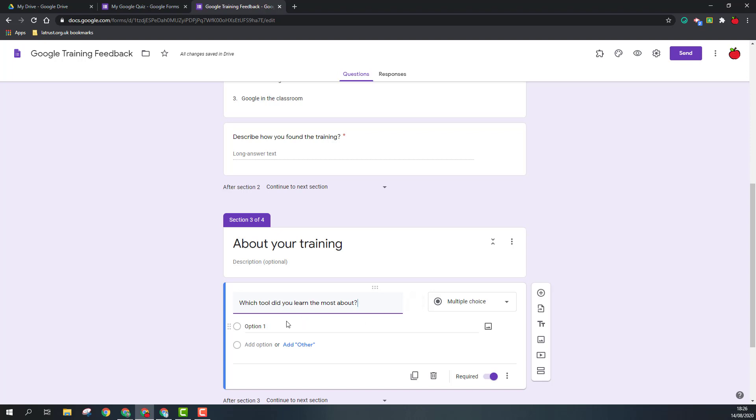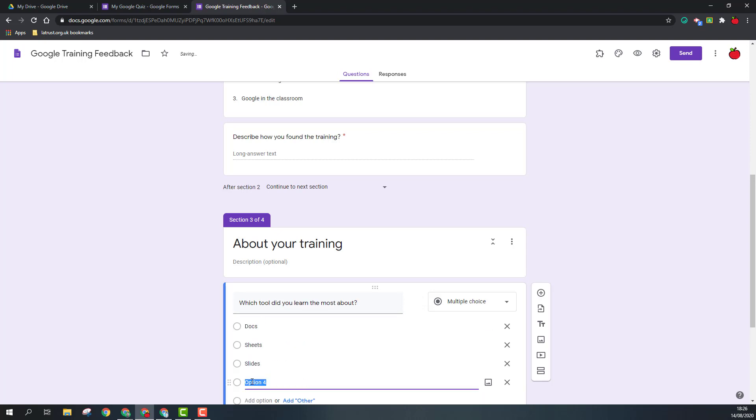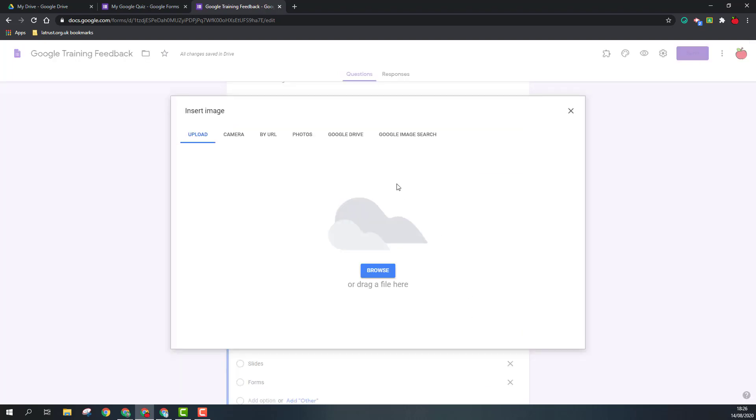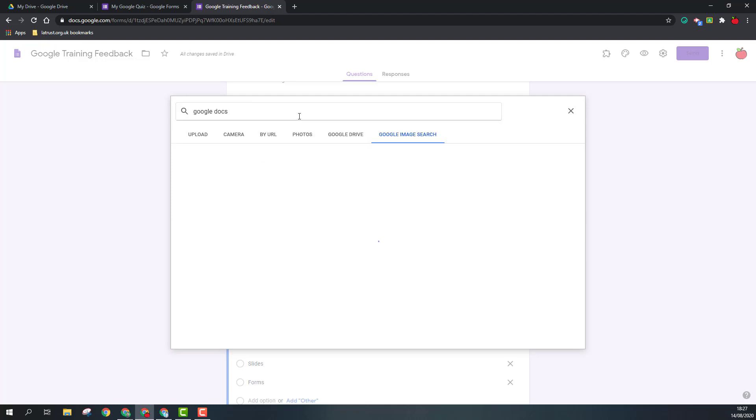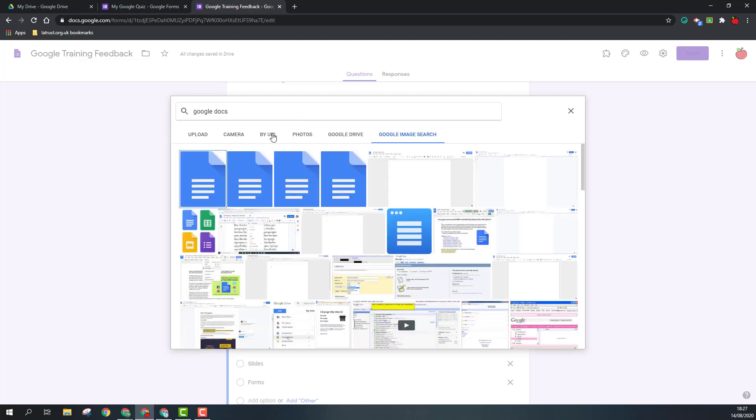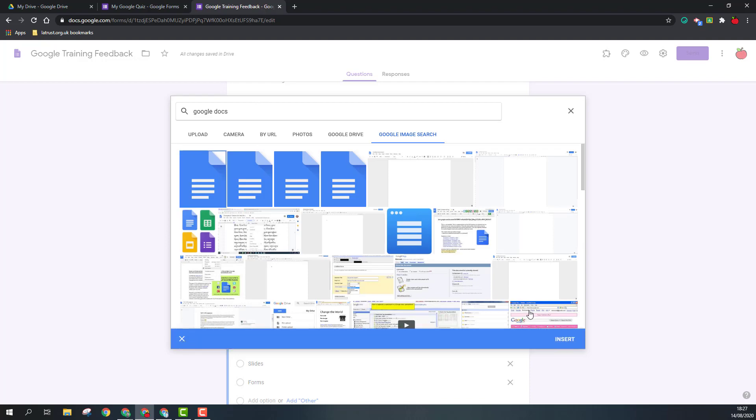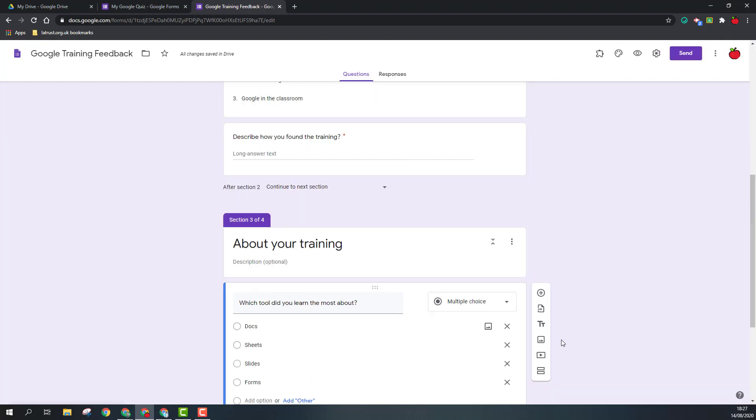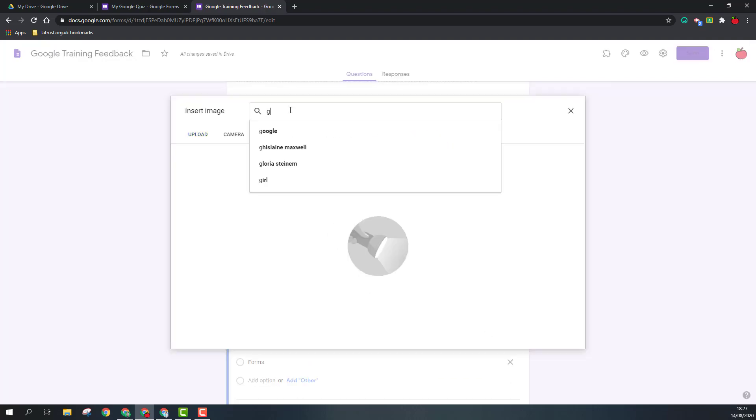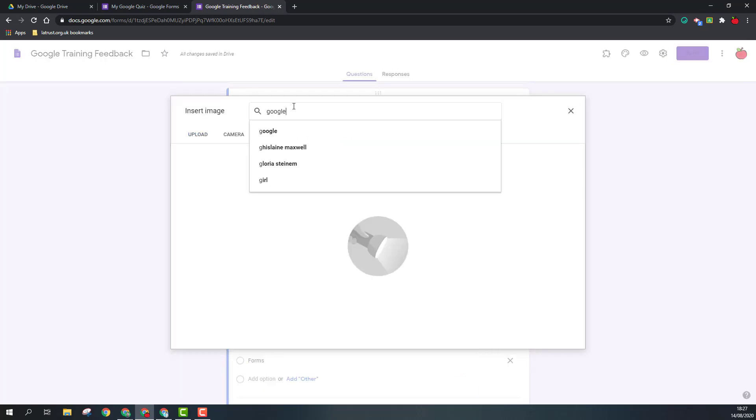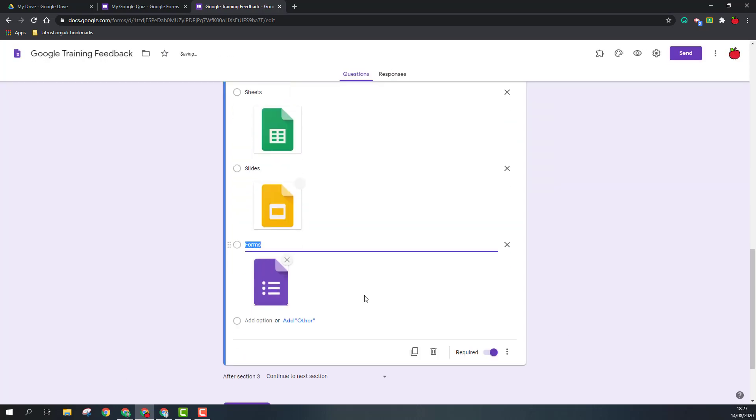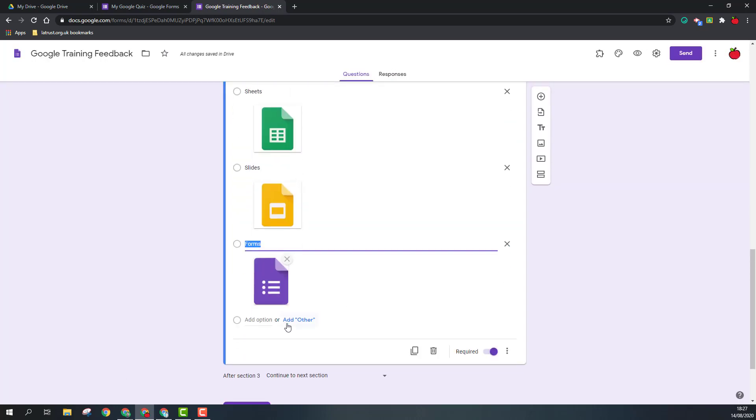So this can be really useful if you want to add an image that you then ask a question about. But for this one I'm going to just put in a few options: Docs. With these also, you can add an image, so I'm going to do that as well. I'm going to go to Google image search and just do a search for Google Docs and I can select the logo. And at the end you can add the other option if you want, and this will allow the audience to type in an answer of their own choice.